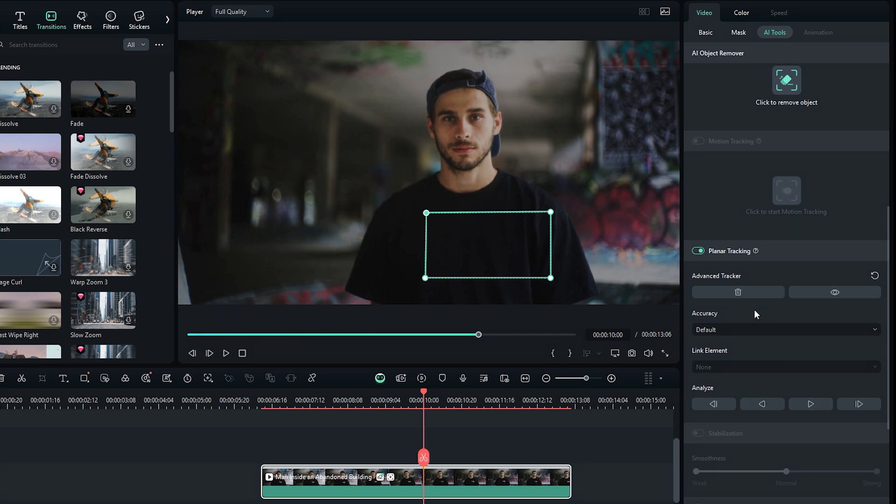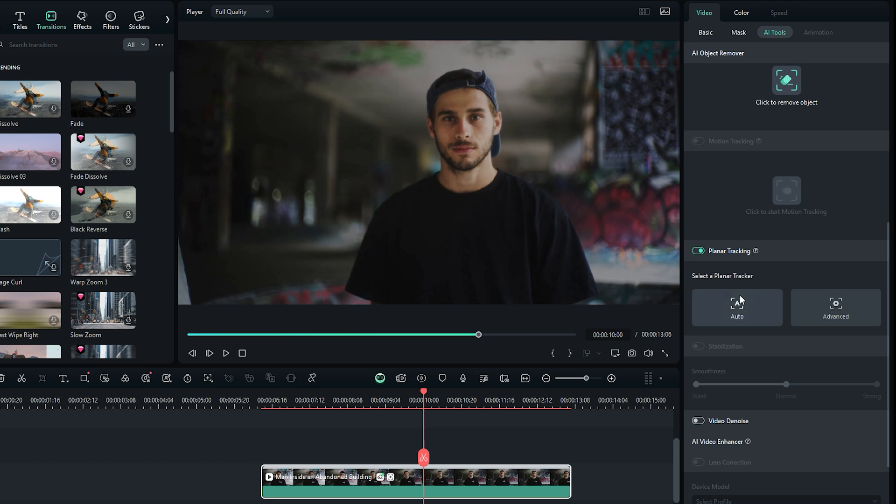If needed, you can delete the tracking by clicking the Delete button. The Auto mode is even easier and delivers good results for this footage. Let's see how it works.